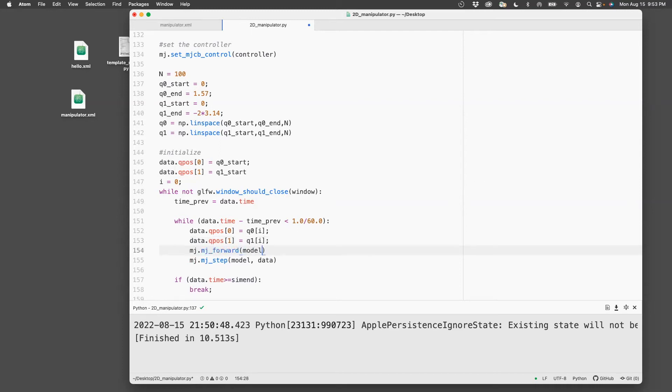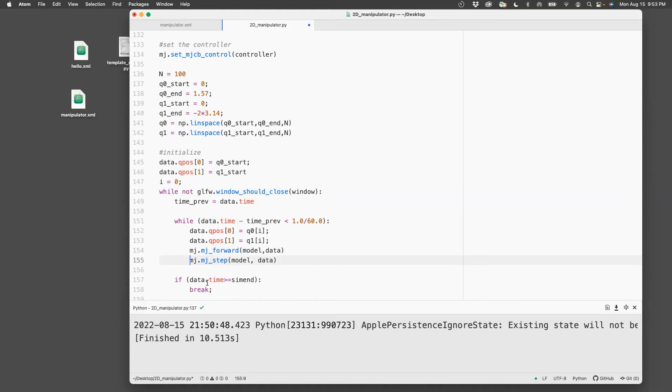Again, this is a function which is available for you to understand in the API references I showed. And I'm not going to use mj_step which happens to be the dynamic simulation part of it. I'm only doing forward kinematics. So comment that out.